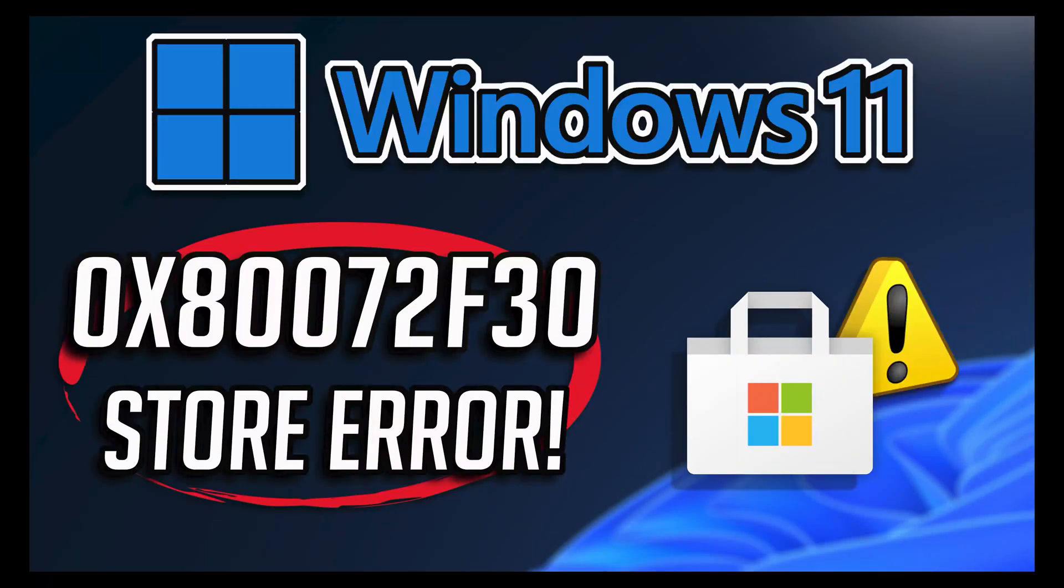In this tutorial you will learn how to fix Microsoft Store Error 0x80072f30. Check your connection in Windows 11 and Windows 10.